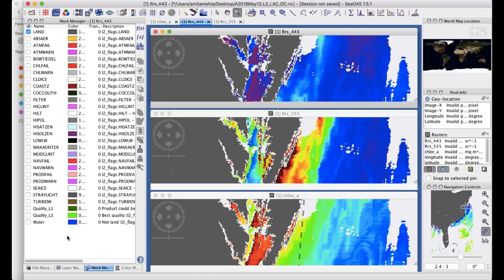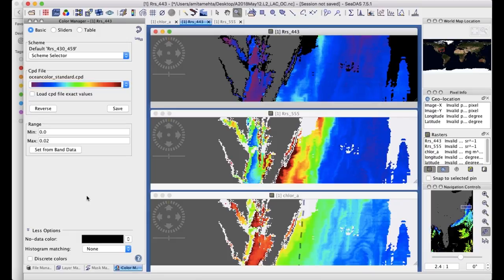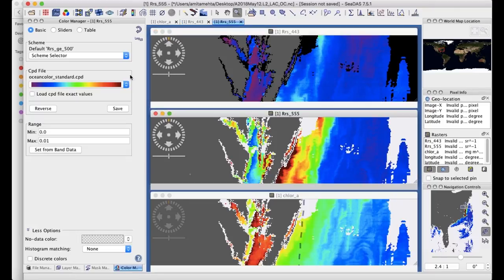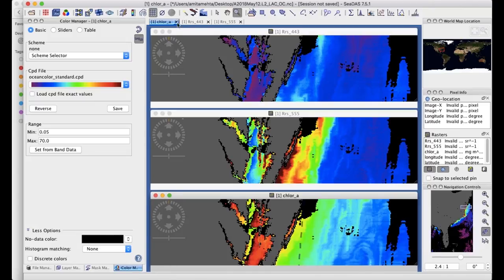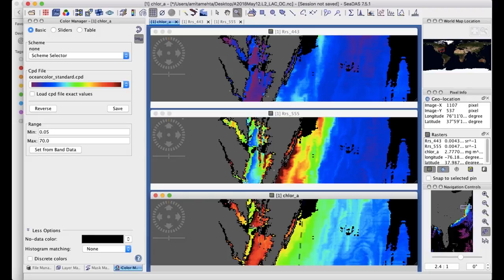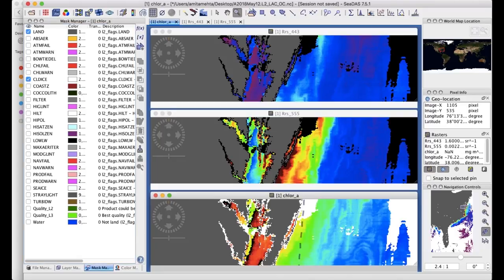When synchronized, you can see all rasters at once. Moving your cursor shows all three values simultaneously — reflectances in both bands in per steradian units and chlorophyll concentration — all at the same pixel. In the color manager, you can set a no-data color to black to highlight missing pixels. Missing data occurs where clouds are present or where the algorithm fails. The cloud/ice mask in the mask manager lets you highlight cloud-covered areas quickly.